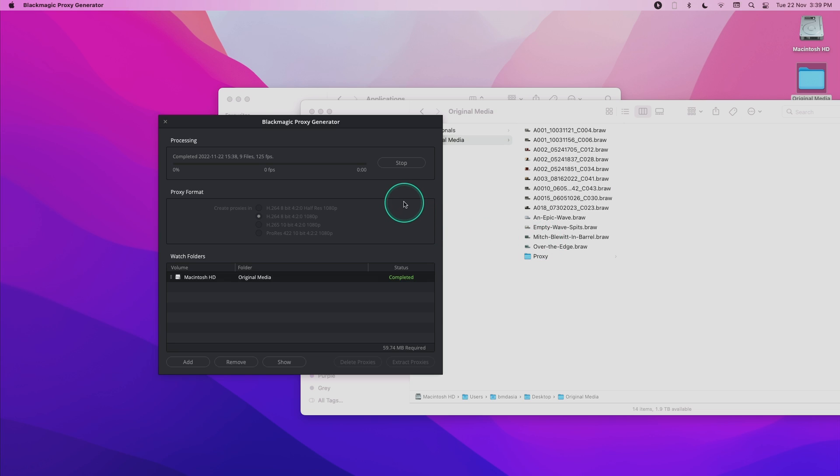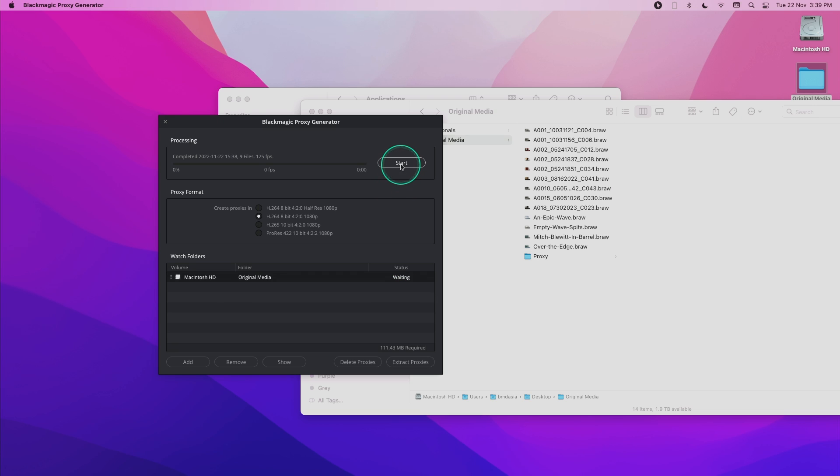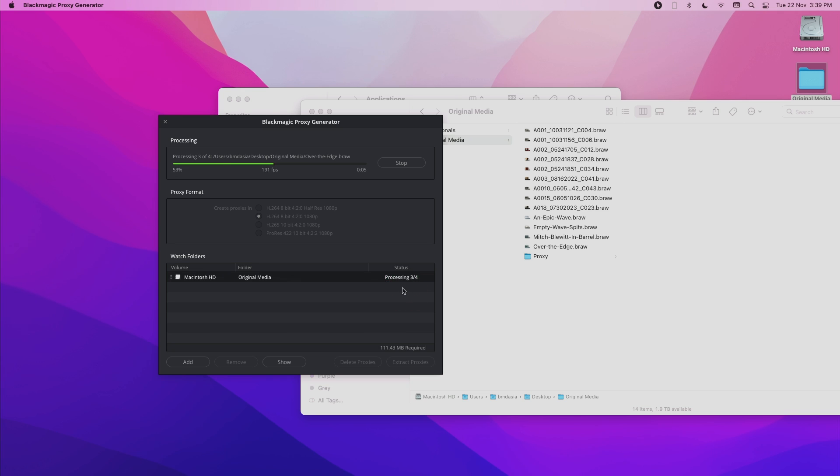If you wish to manually trigger an immediate proxy generation, all I need to do is click stop and then click start one more time. And then it will begin to generate the proxies for the newly added files.